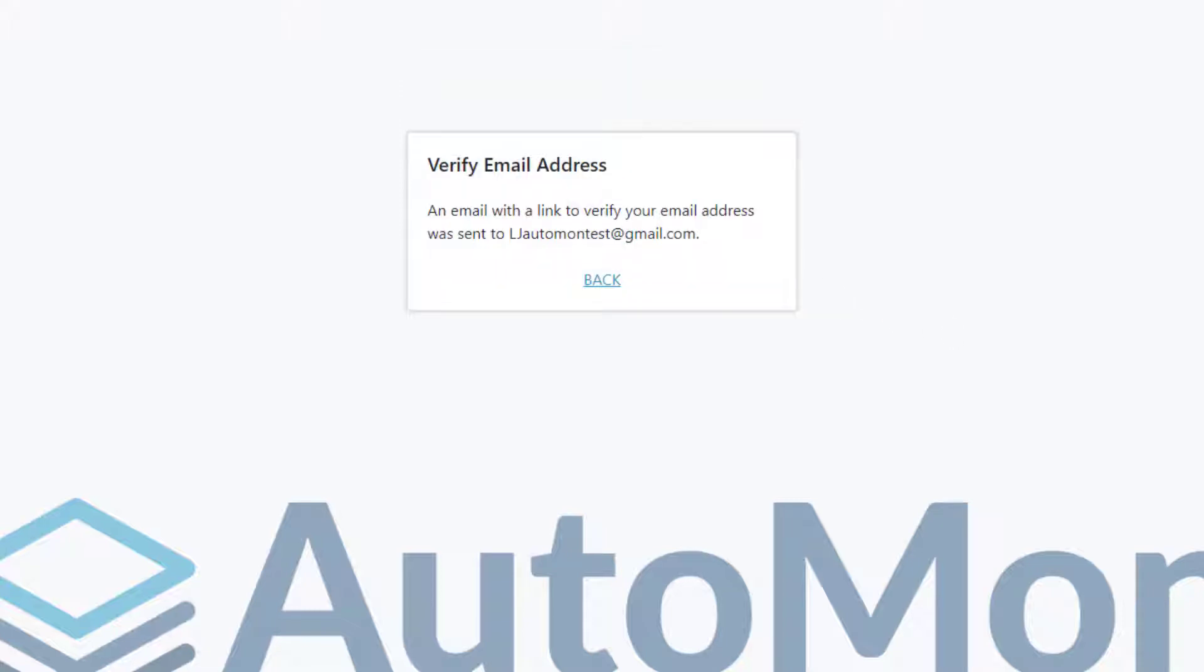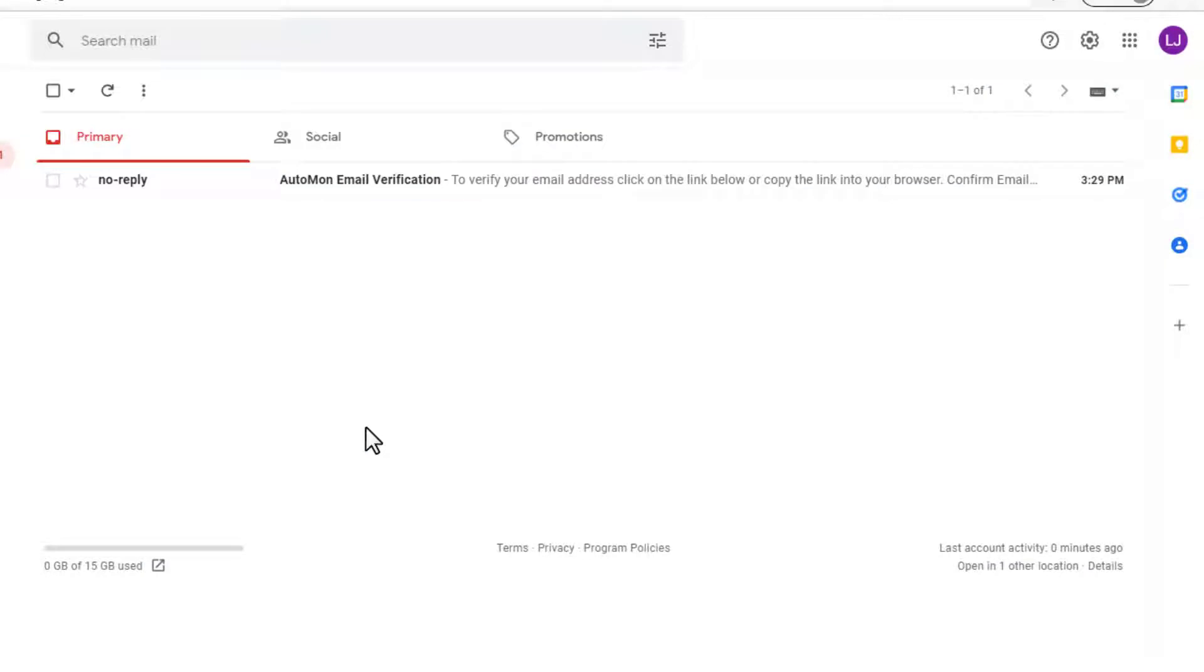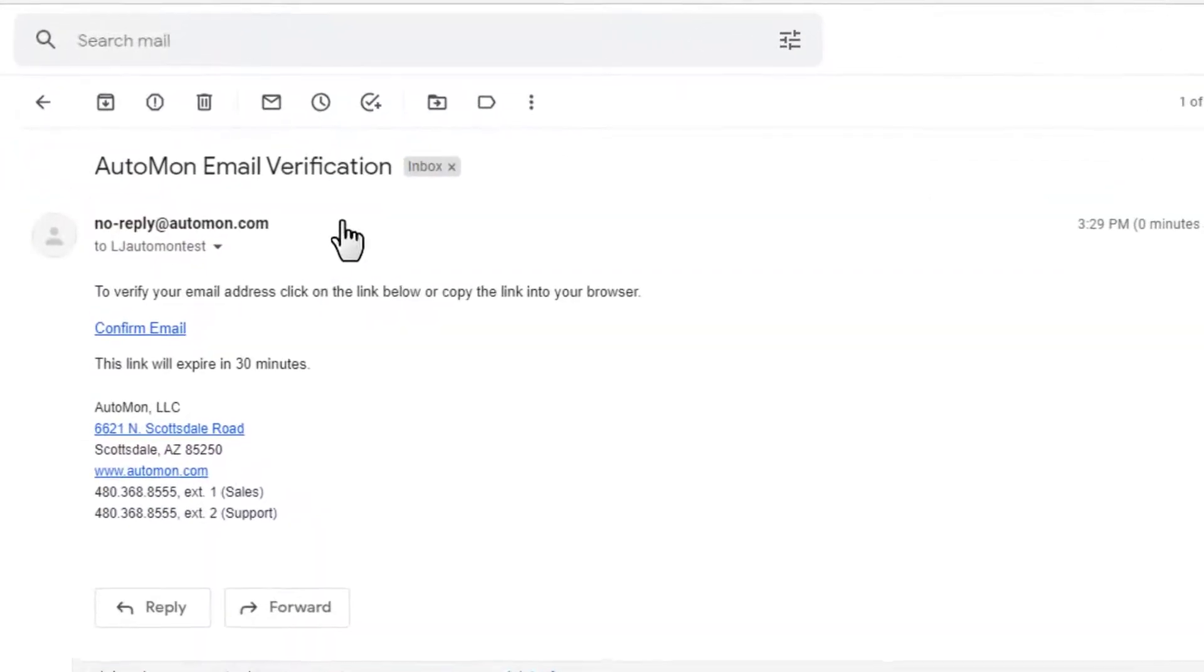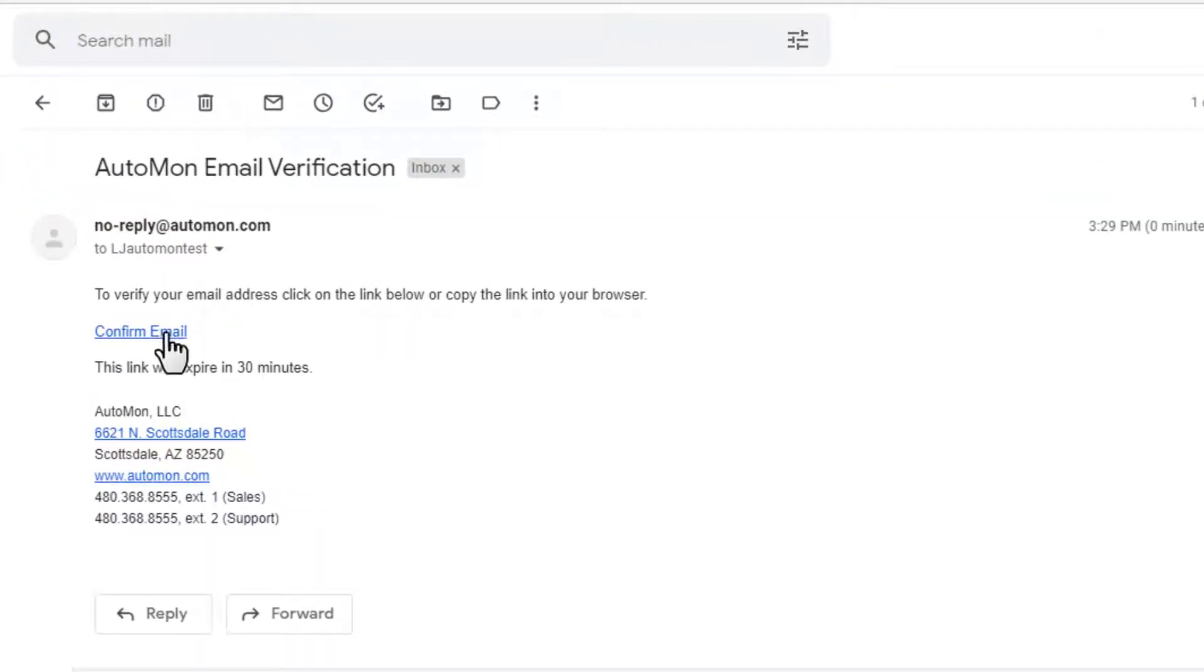The system lets you know that it sent a verification email to the address that you entered. Now you can check your email, open the message, and click the Confirm Email link.